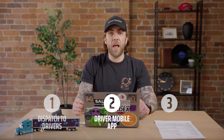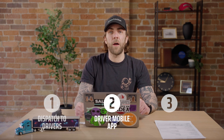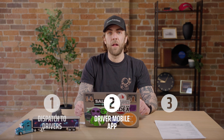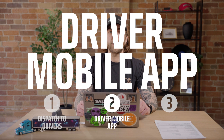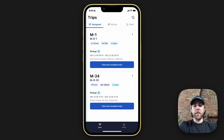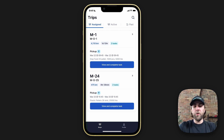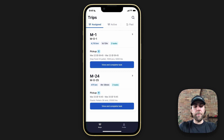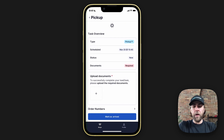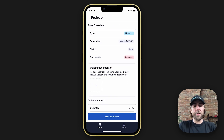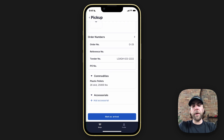The driver mobile app is a very powerful tool, making your driver's jobs easier while keeping your customers up to date in real time. Let's dive into the driver mobile app together. The driver will receive a notification on their phone number or email with a new manifest. The new manifest will appear in the driver's assigned tab, where they can view order information, pickup and delivery addresses, commodities, accessorials, and the respective equipment they'll be hauling.